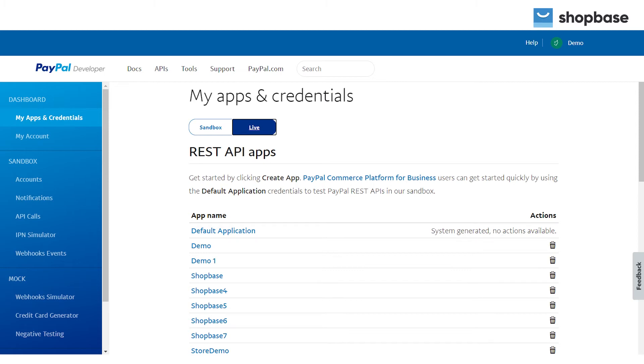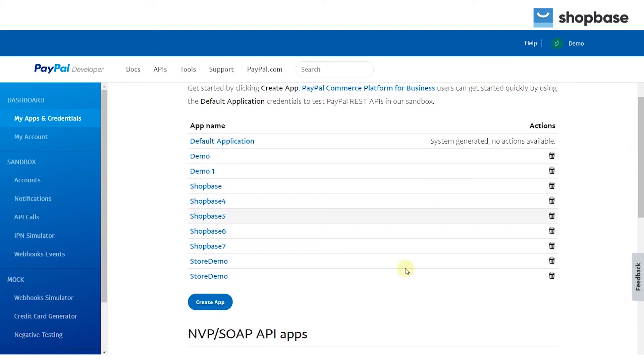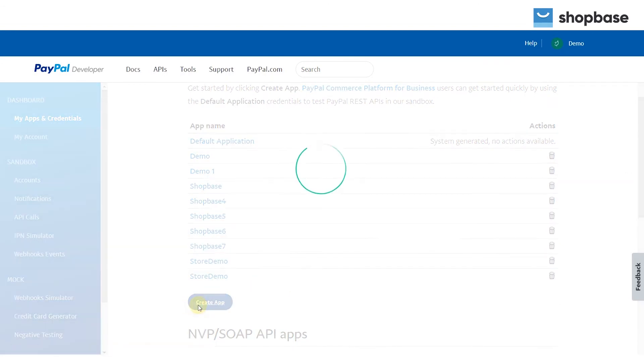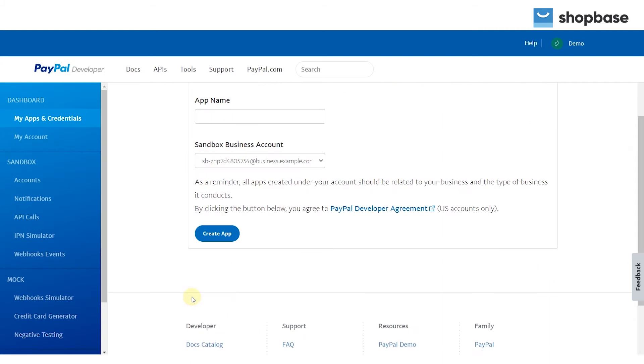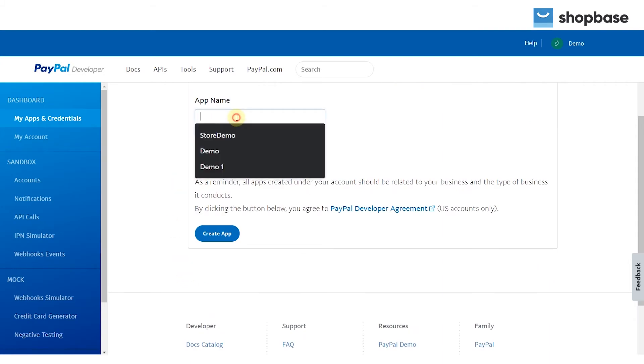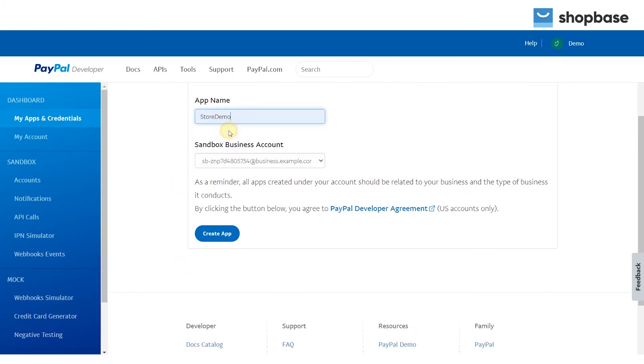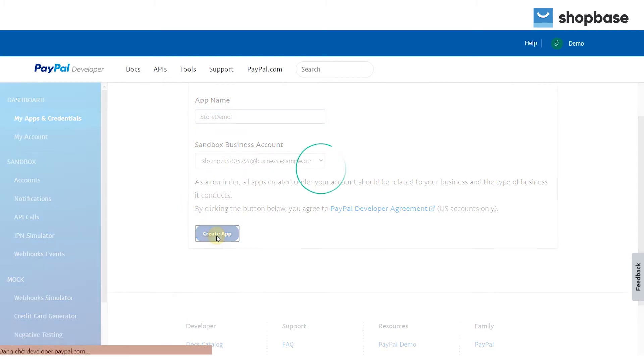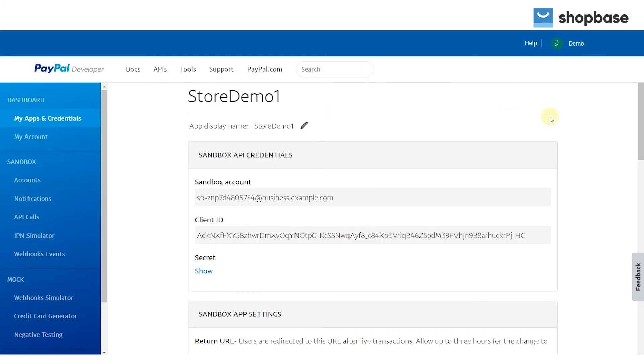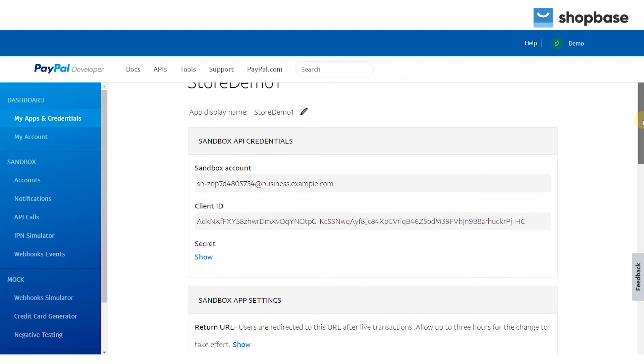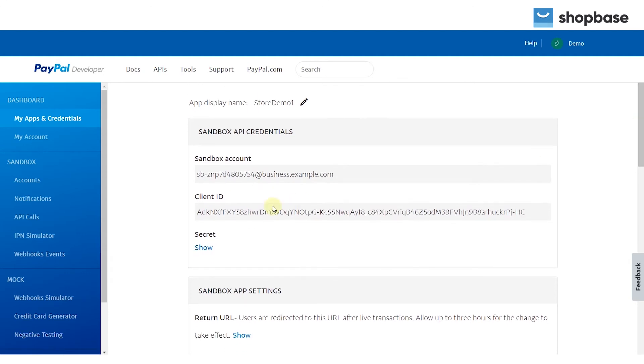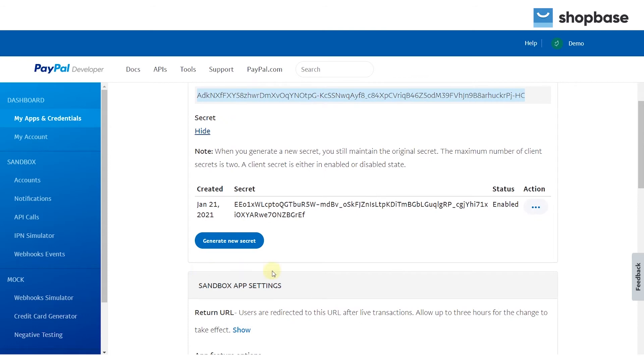Click create app. In application details, enter the app name and the sandbox business account created before. Click create app, scroll down and you will get the client ID there. Click on show to get the secret key and click save.